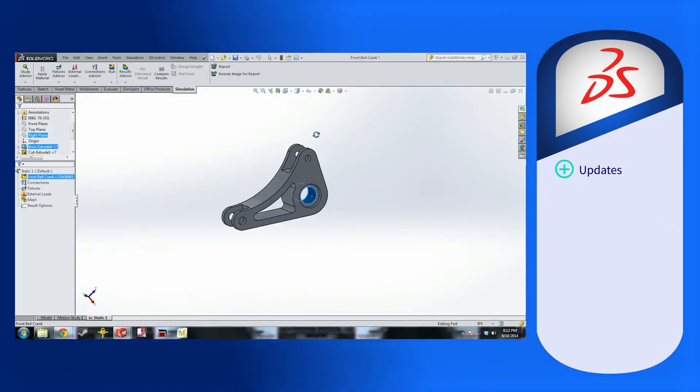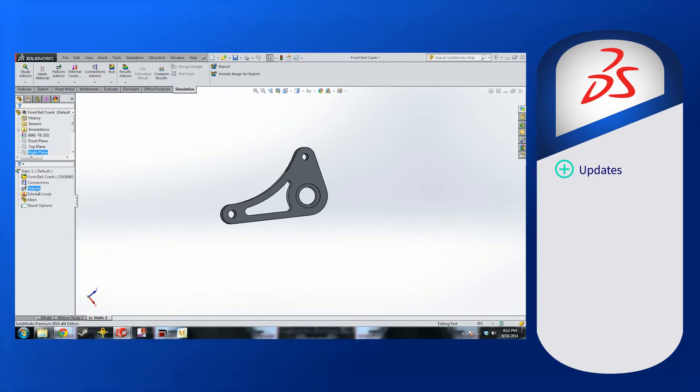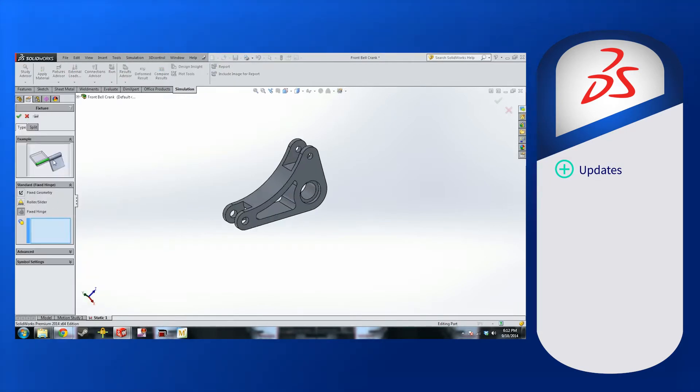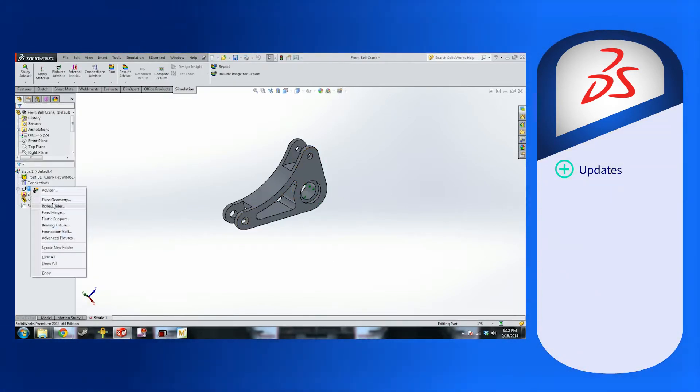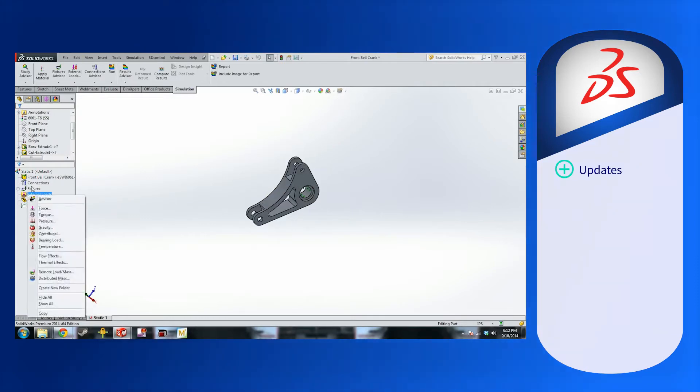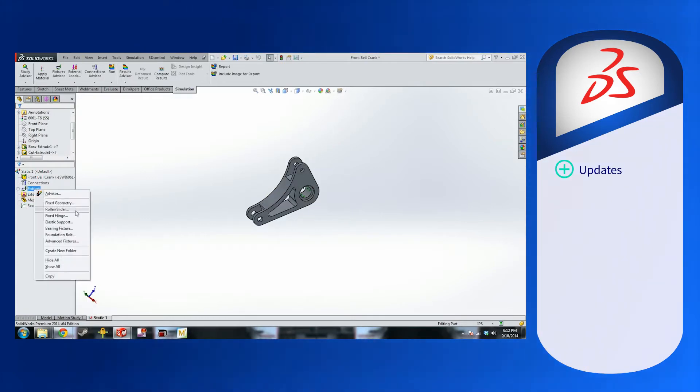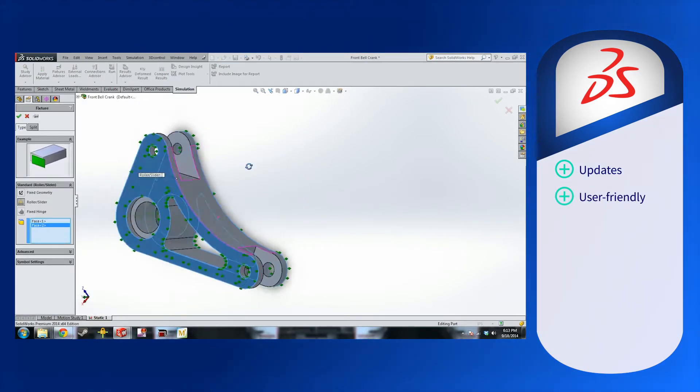As a result, users see a faster working experience with larger assembly drawings, accurate calculations, and quicker assembly designs produced. This is accompanied by the software's simple and user-friendly design and interface.